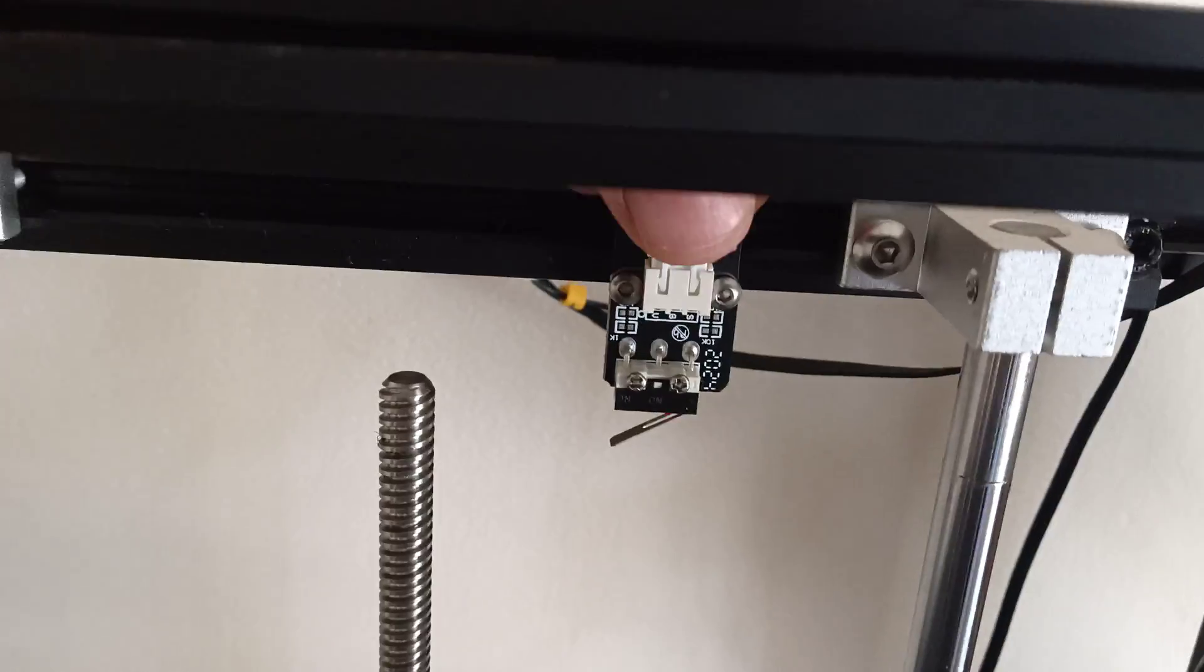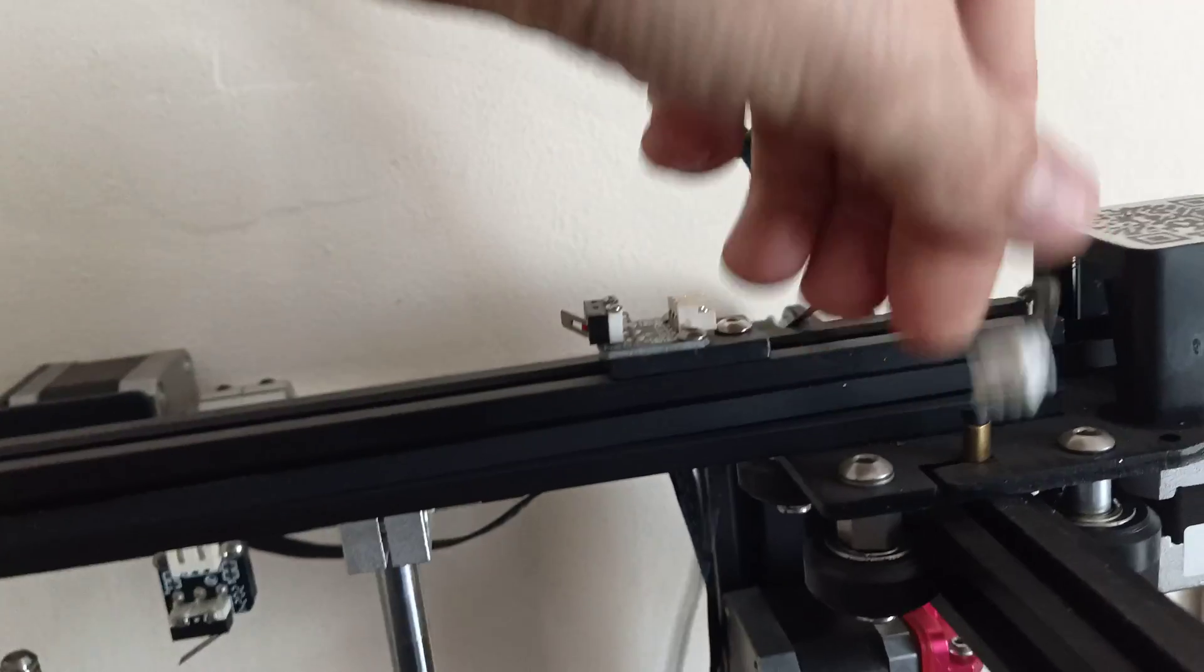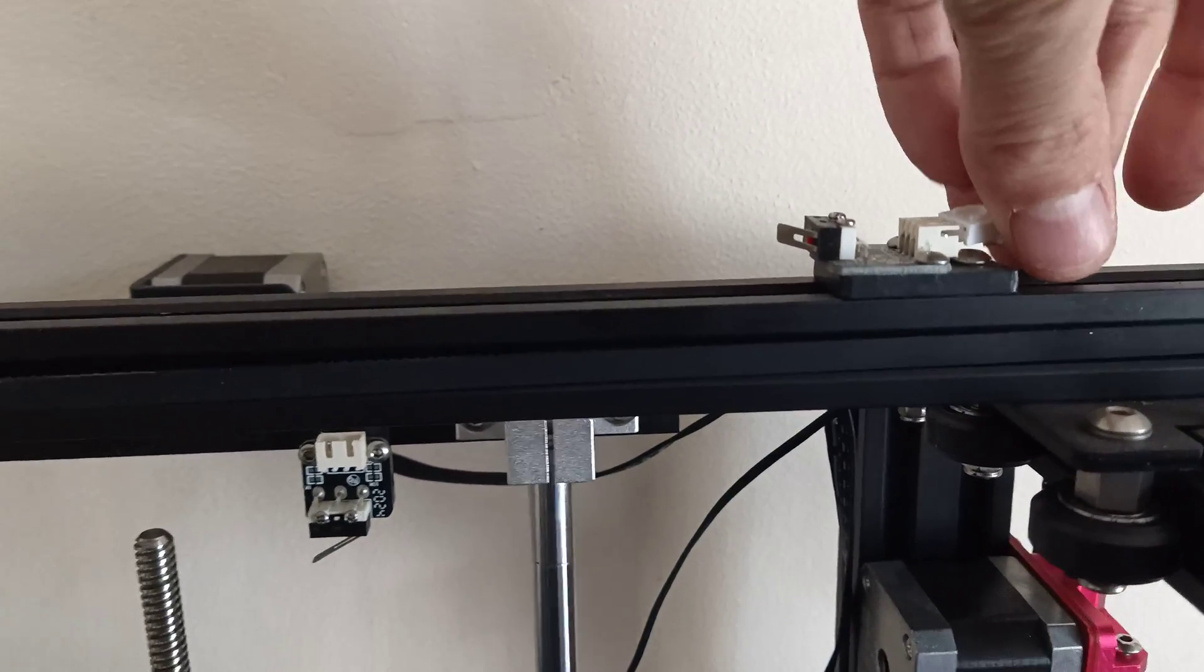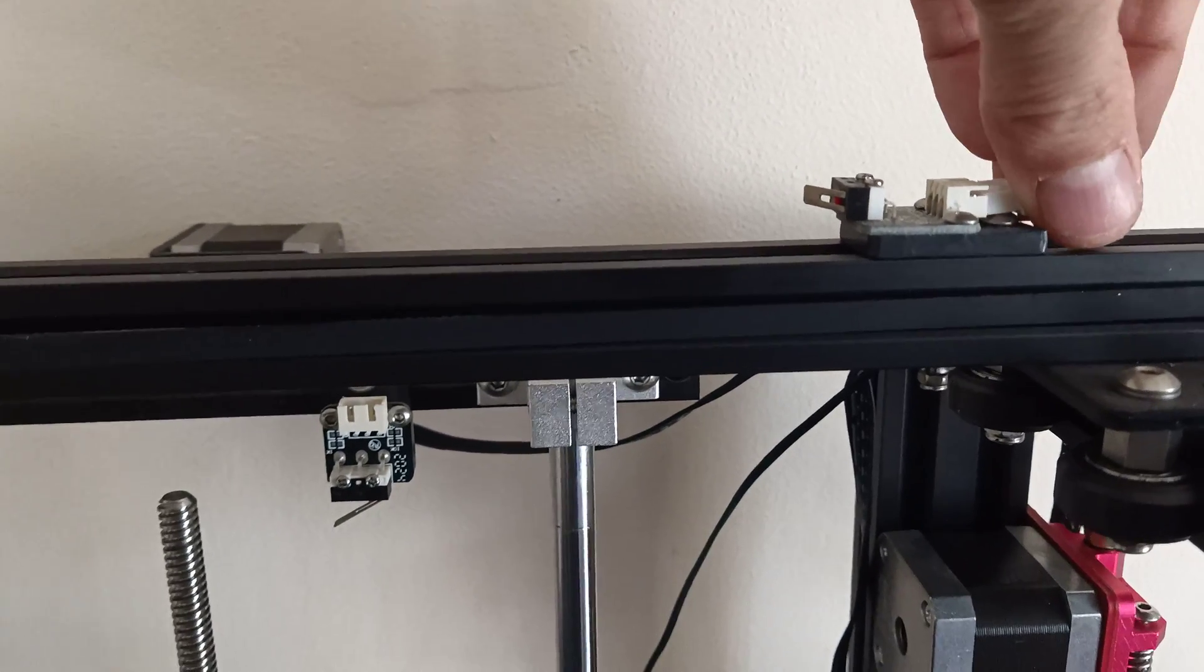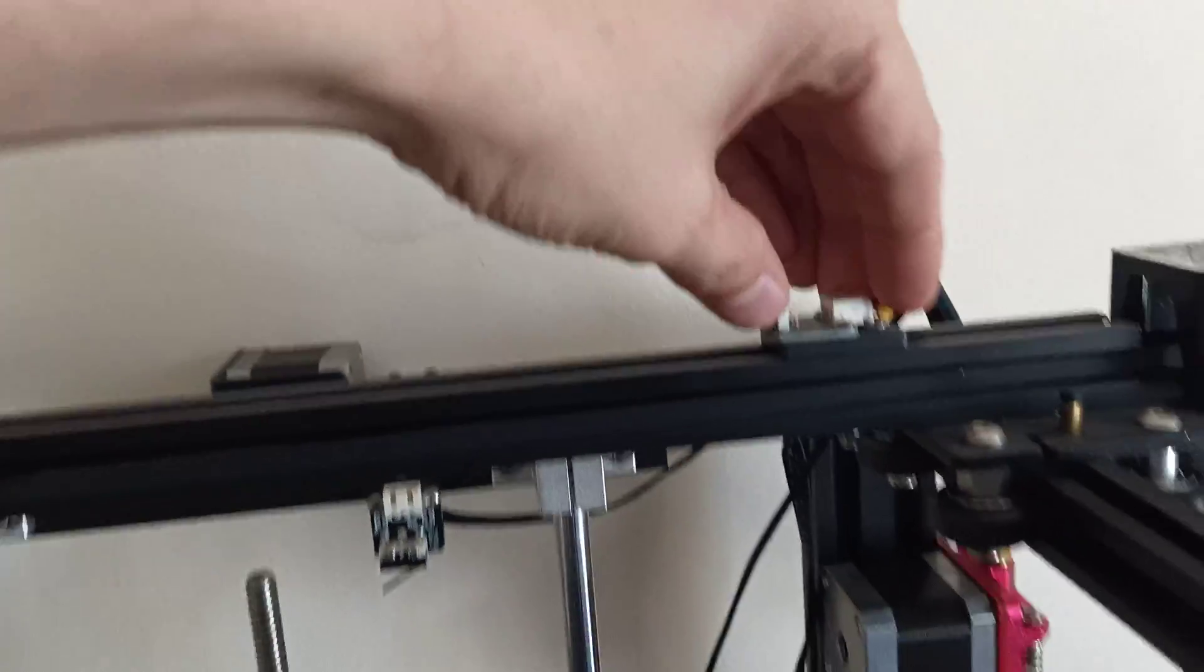What this means is your limit switch here is broken, because how I found this out was take that one out of there, pop that one out of the X, pop the Z in there, and watch.